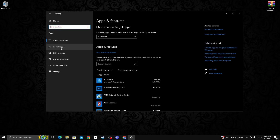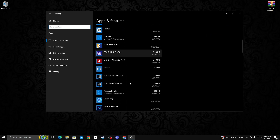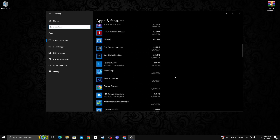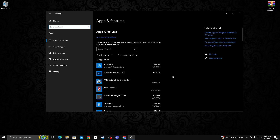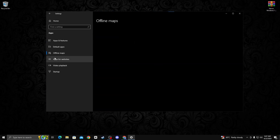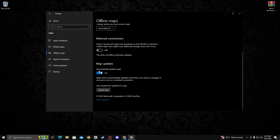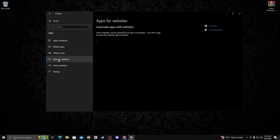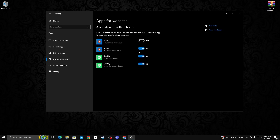Go on apps and you'll see the apps and features list — anything you no longer use, simply uninstall it. After that, go on offline maps option and turn off these two options. I personally suggest you do not download any maps. Next, go on apps for websites options and turn off these four options.